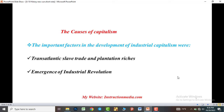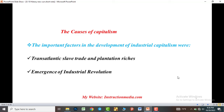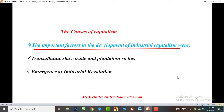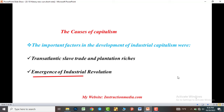The key factors of capitalism. The important factors in the development of industrial capitalism were the transatlantic slave trade and plantation rates. In addition, the emergence of the Industrial Revolution is considered a basic factor in the outbreak of industrial capitalism in Europe.